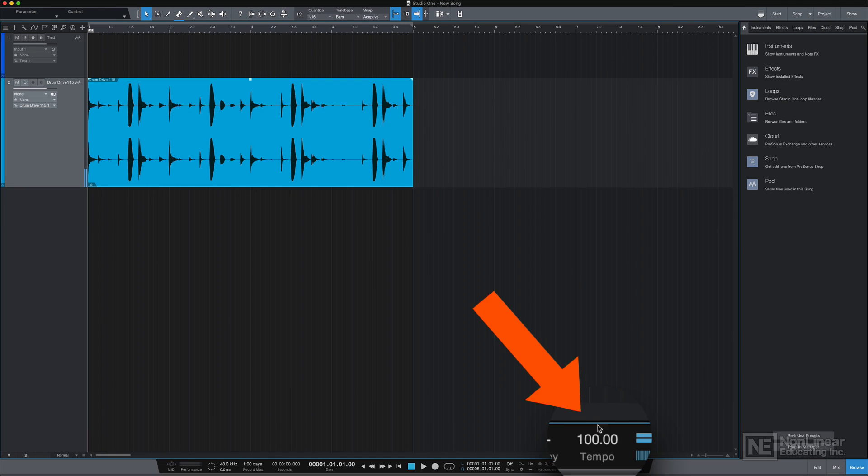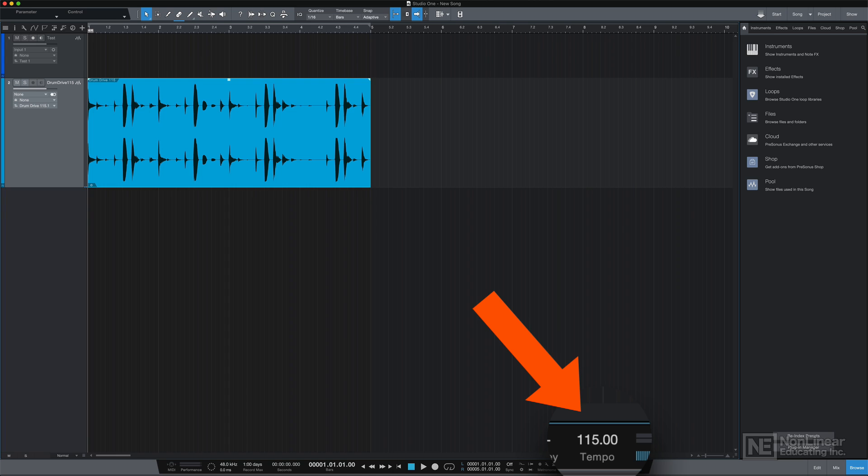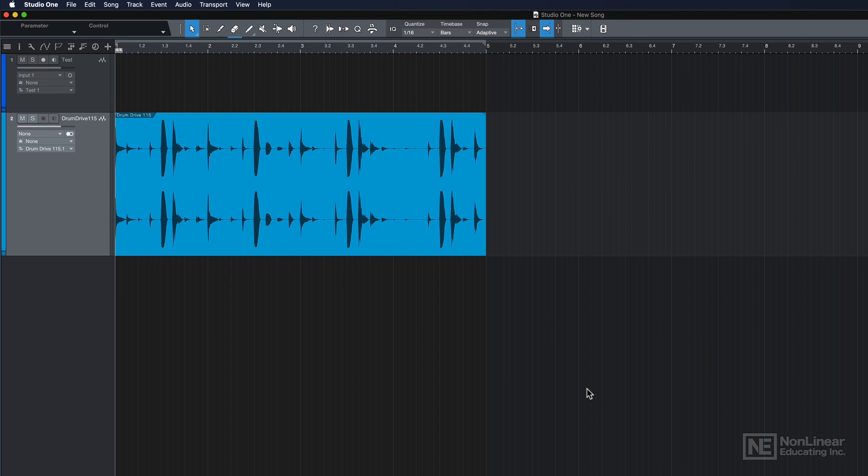If I change the tempo of my song, like 115 BPM, the original tempo of the loop, you can see that the loop conforms to the tempo of the song.